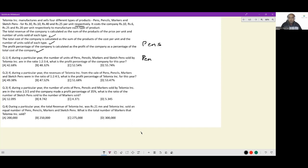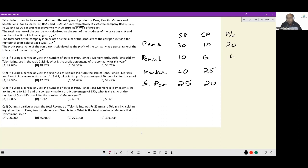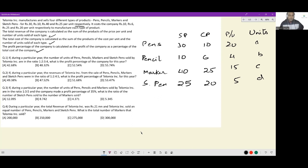The initial part of the set is only for information transfer. For pens, pencils, markers, and sketch pens we have SP and CP, therefore profit per unit is: 20, 4, 15, and 5 respectively. One additional parameter I'm writing is the number of units: a, b, c, and d. With this setup, let us get to the individual questions.